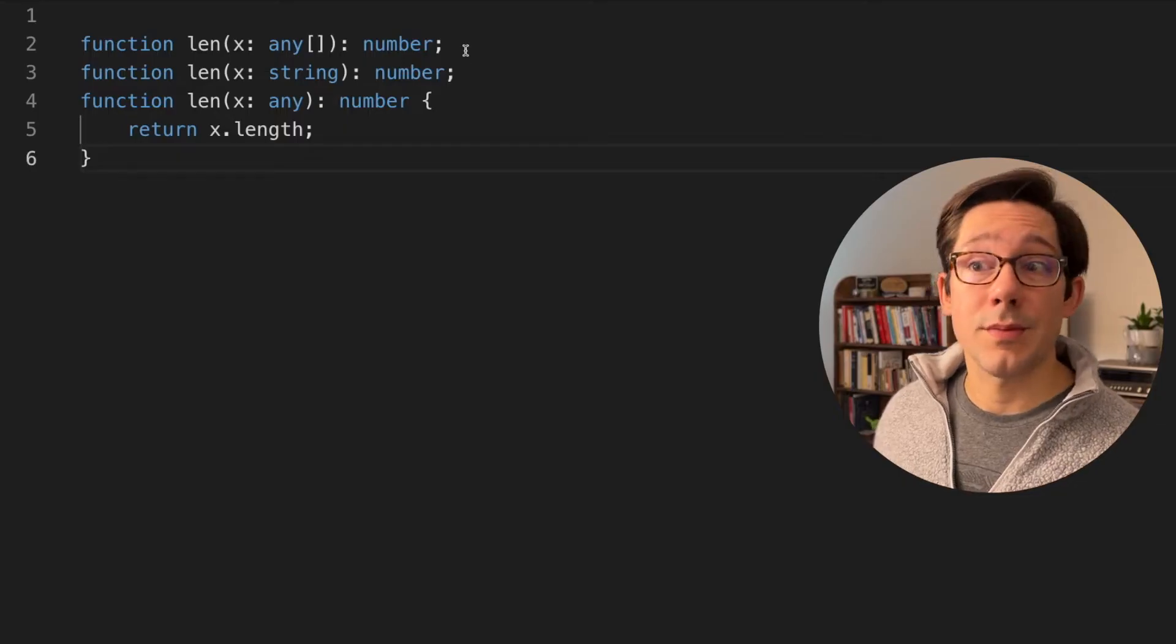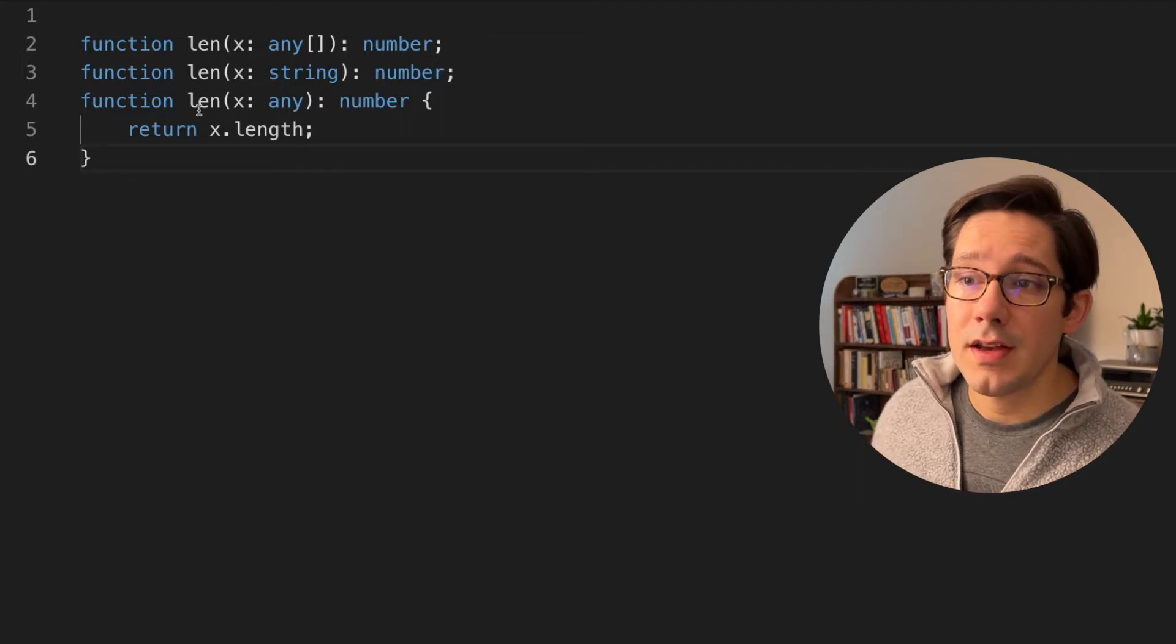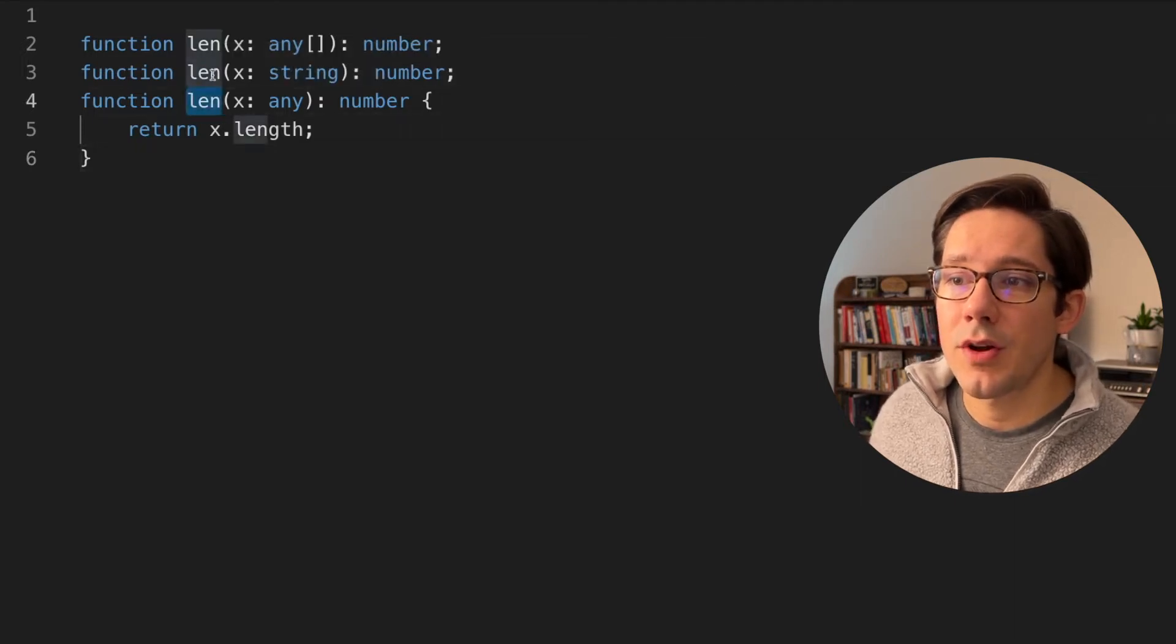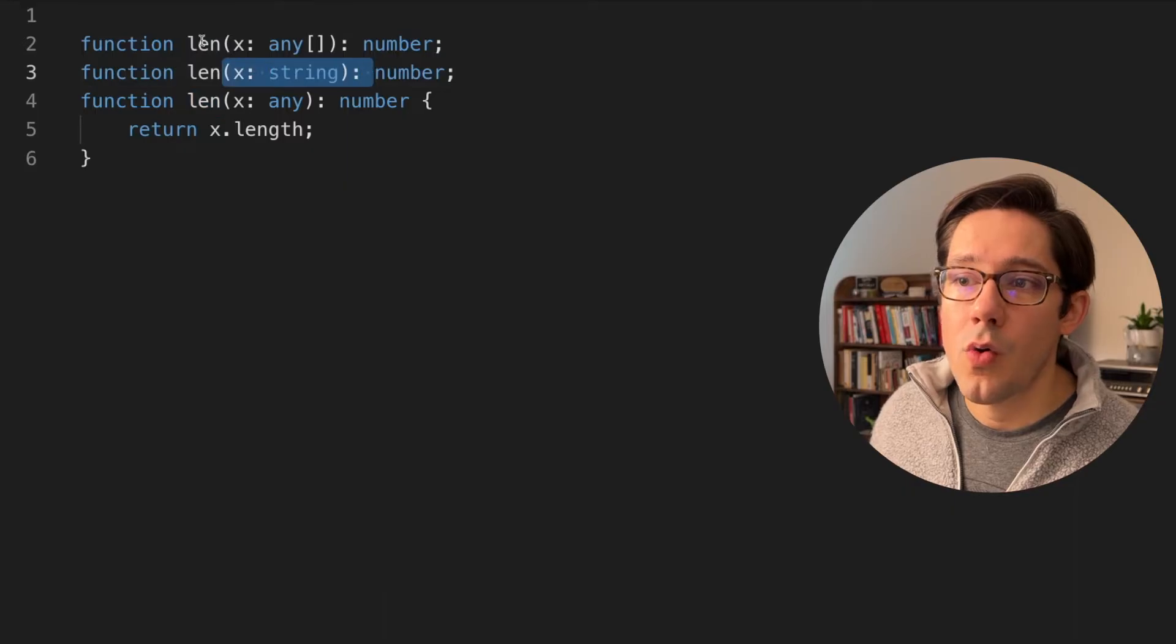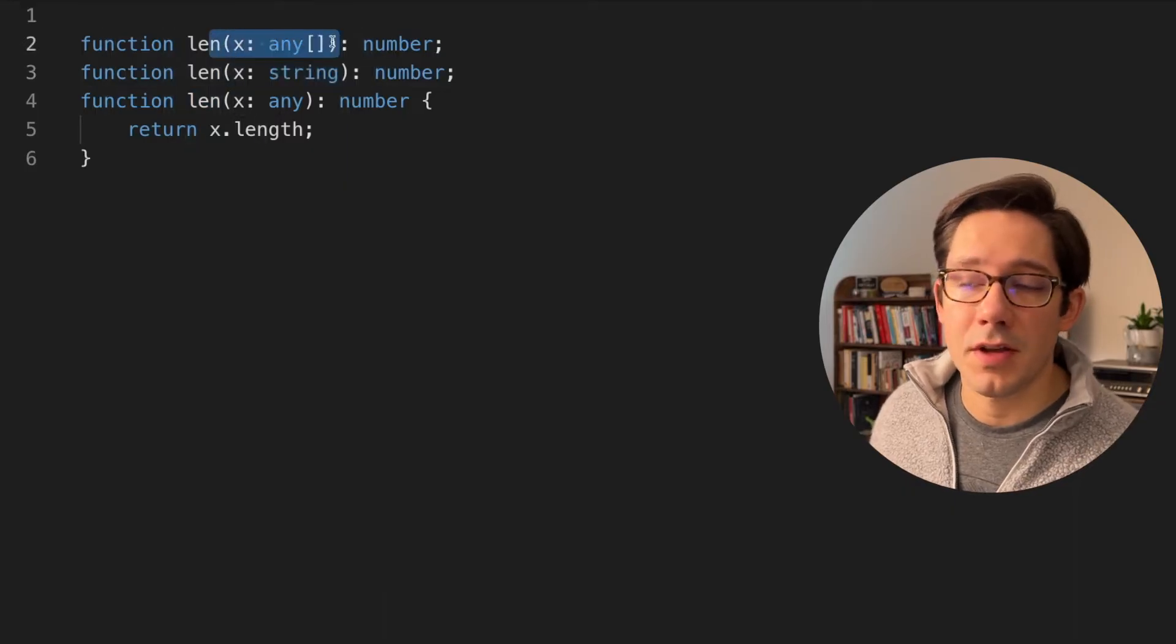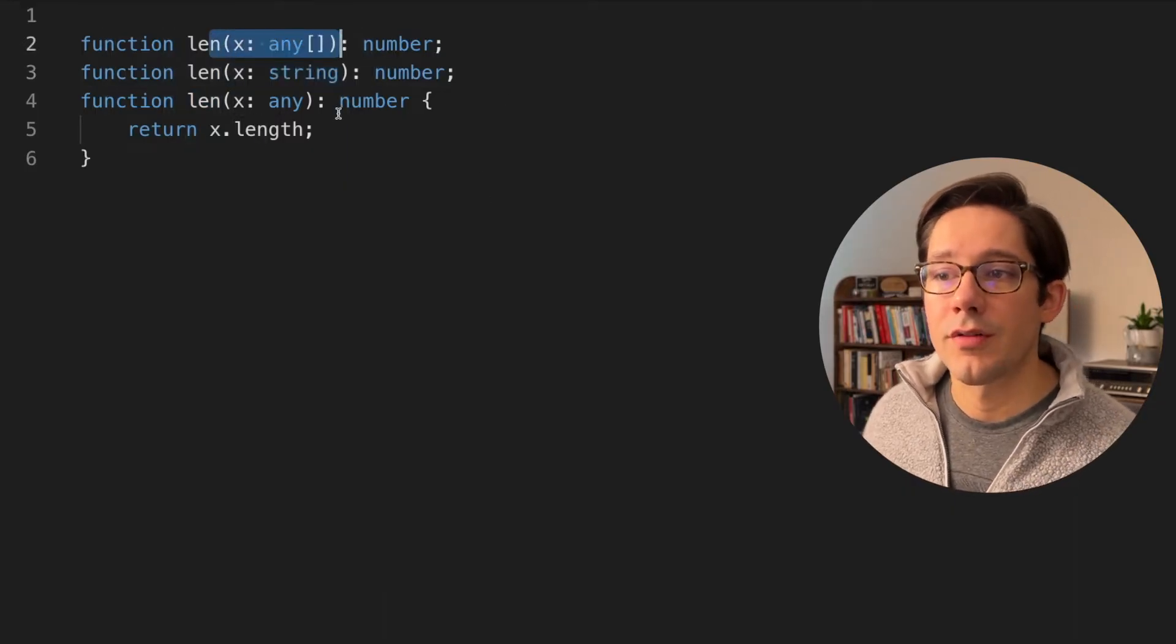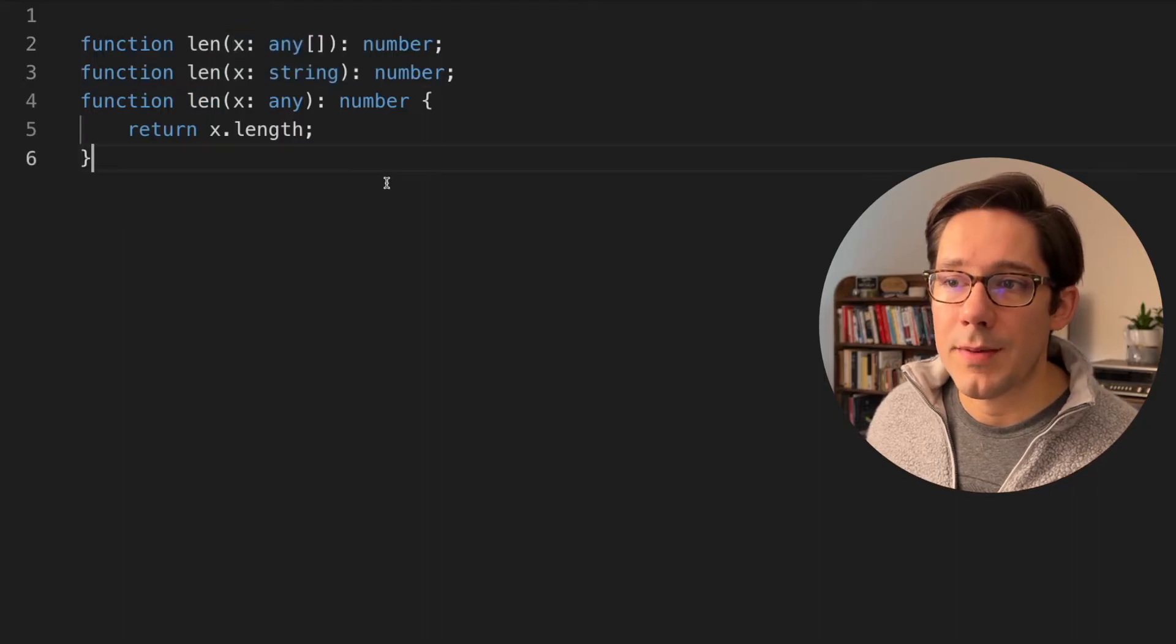Function overloading is pretty simple. The idea is that you give a function multiple signatures, each of which describes a different set of arguments that this function is capable of receiving. Here's a simple example from the TypeScript docs. The idea is that we have this length function that we want either to take a string or to take an array of something. And in both cases, we're going to return the length of either that string or that array.